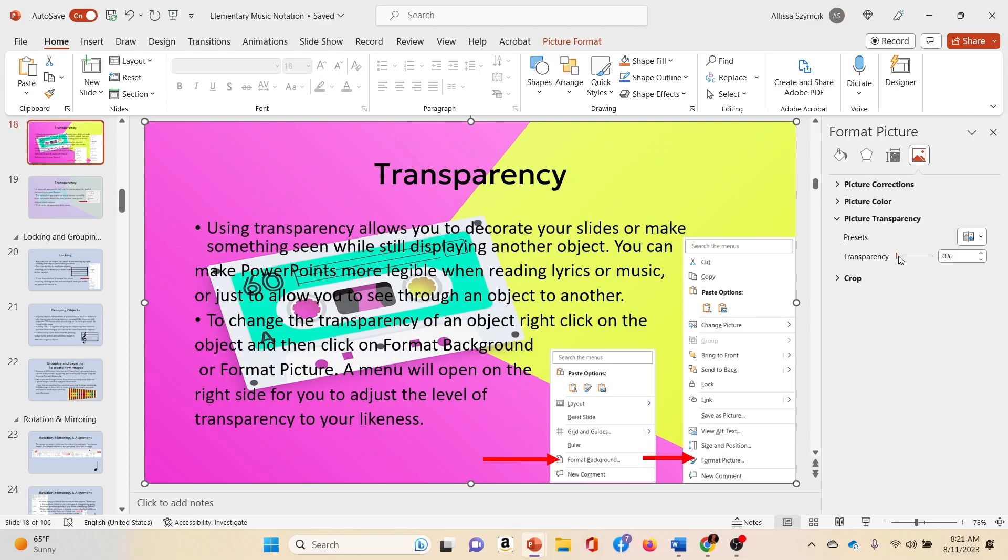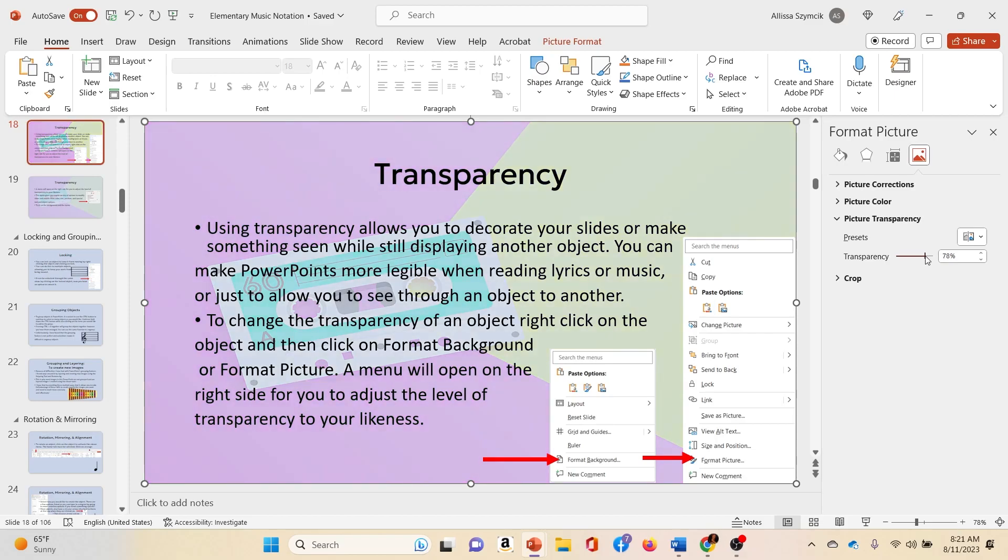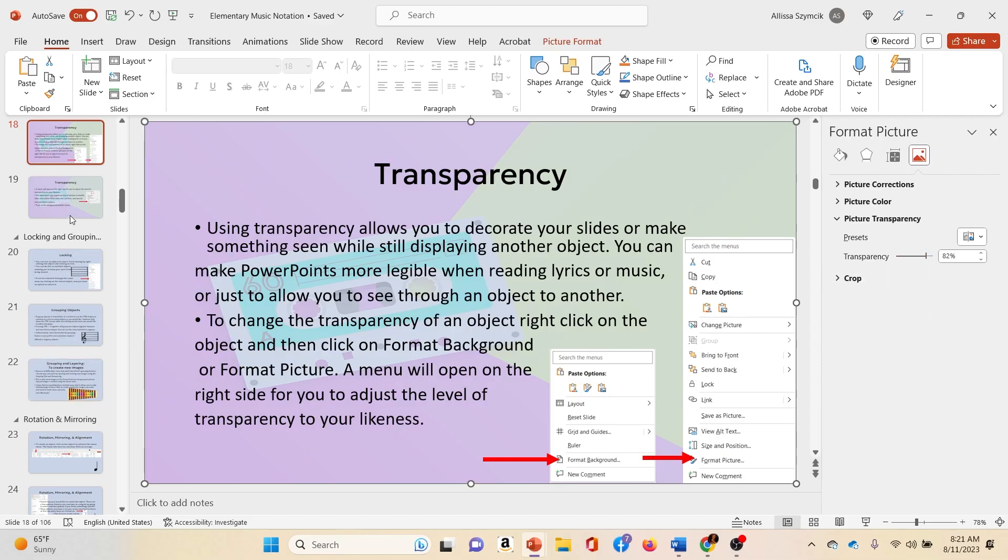So the original image is really bright and it's not so great to display text. So I use the transparency so that it was easier for people to read what was on the slide. All right, and that is it for this video.